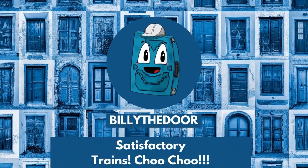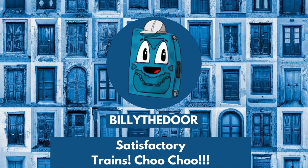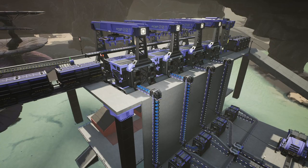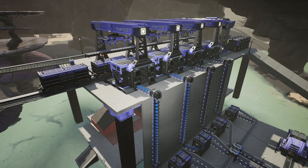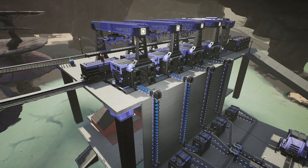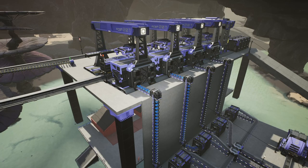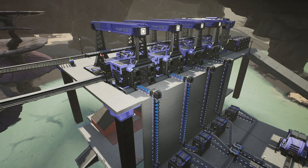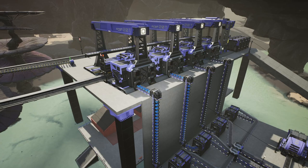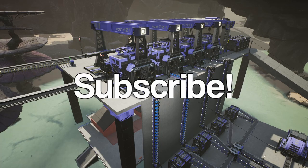Hello and welcome to another Satisfactory video. Today we're gonna be talking all about trains. We're gonna talk about how the stations work, tips on laying tracks which can be a little finicky, and how signals work. If you're interested in more Satisfactory build video guides, be sure to subscribe to my channel.